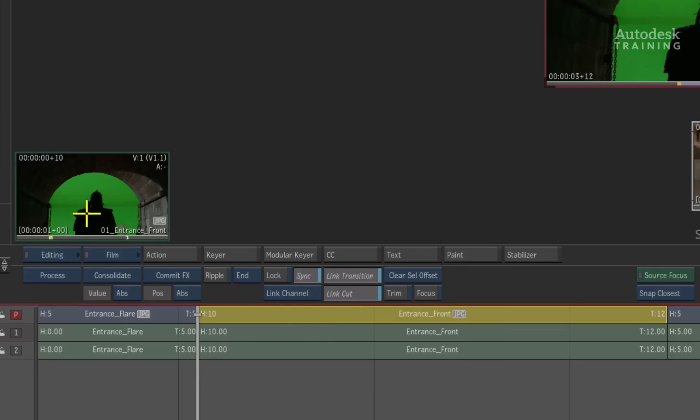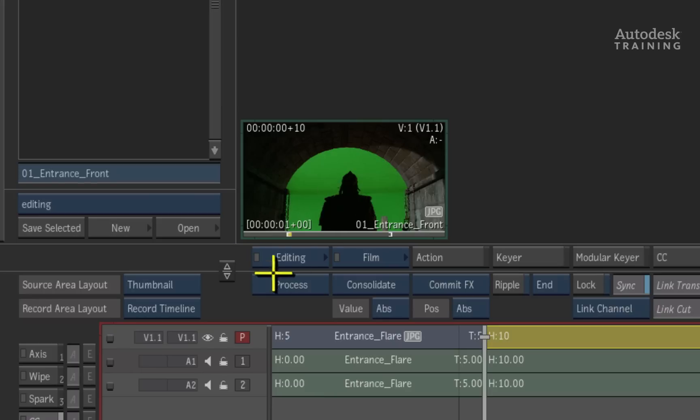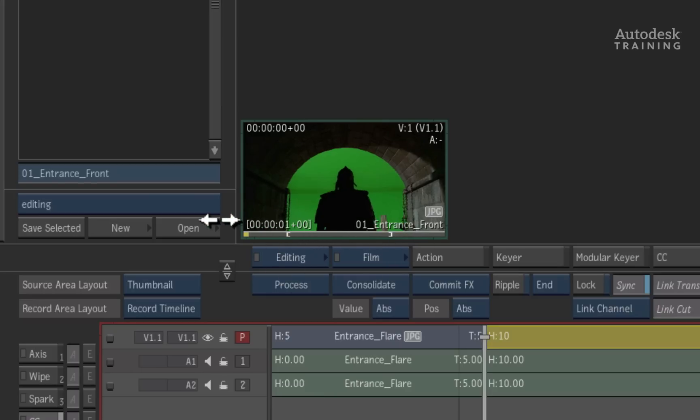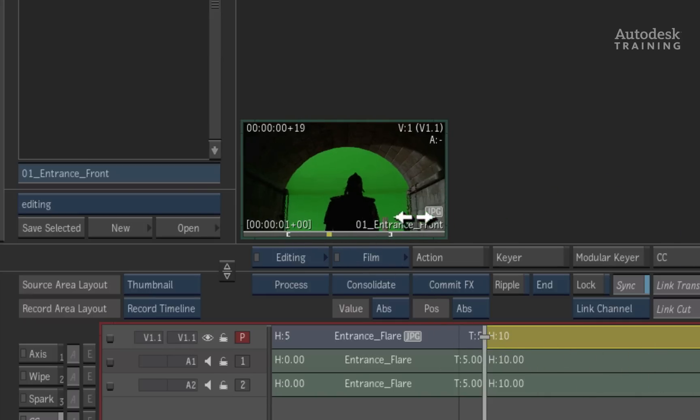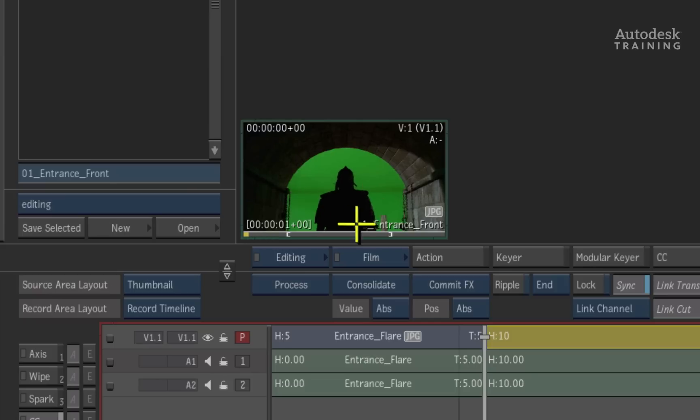Looking closer at this clip, you can see the in and out points on the source clip. This is important as the in and out points keep the clips synced and the duration matches the original in the timeline. Whatever tool you use on Smoke's desktop, the in and out points will always be preserved.